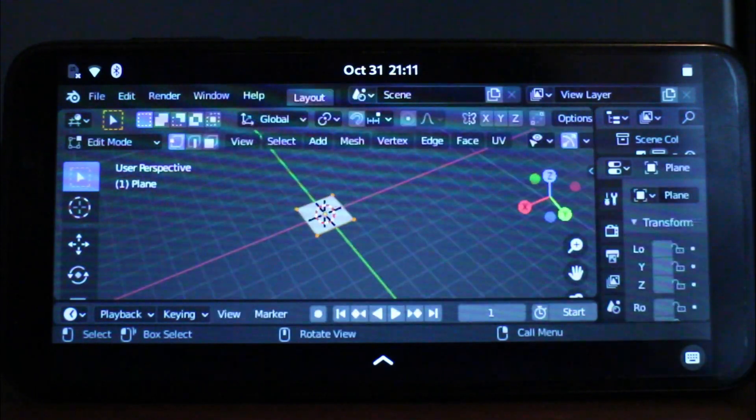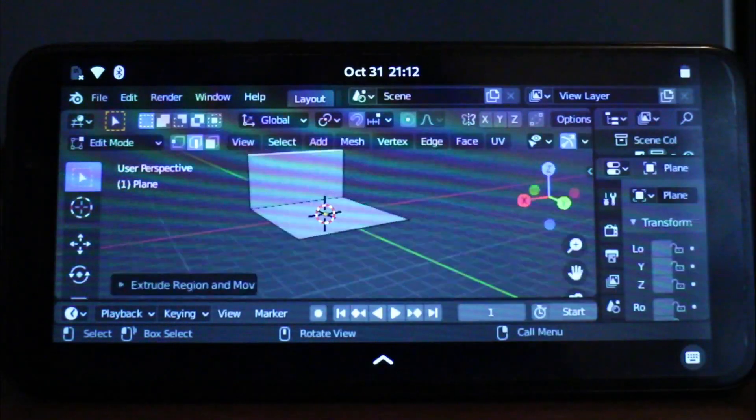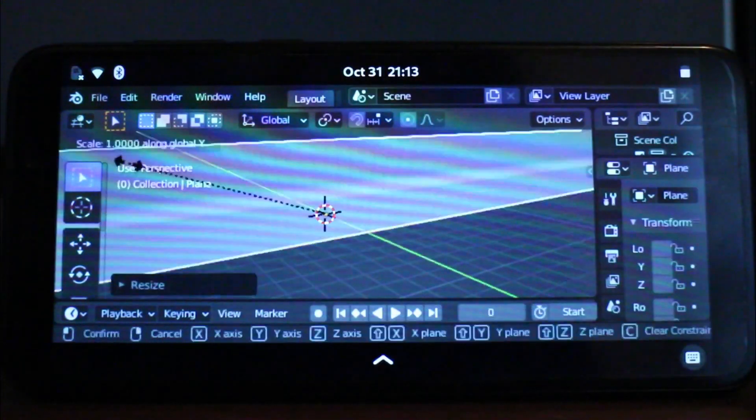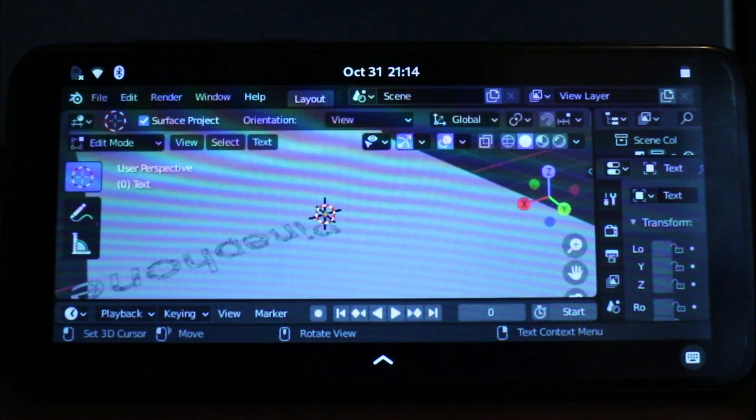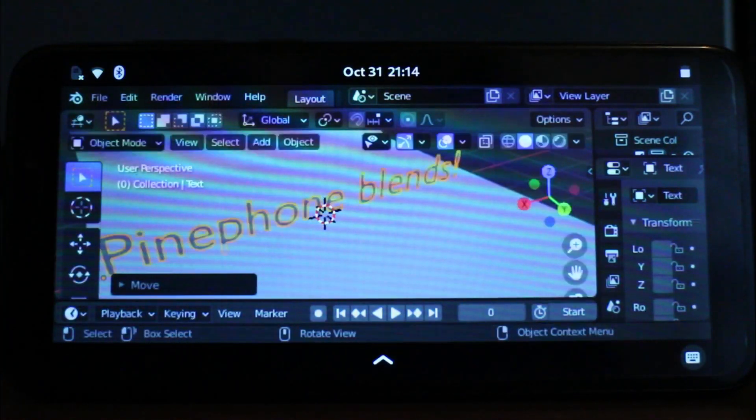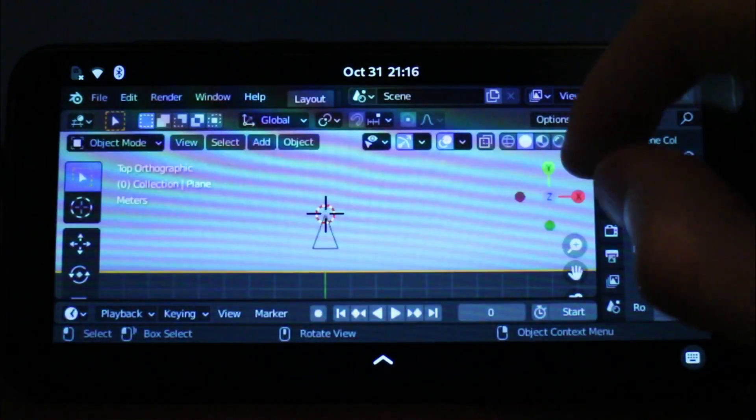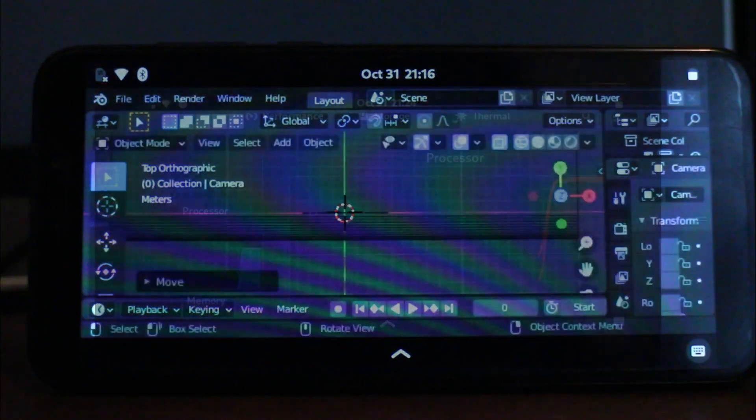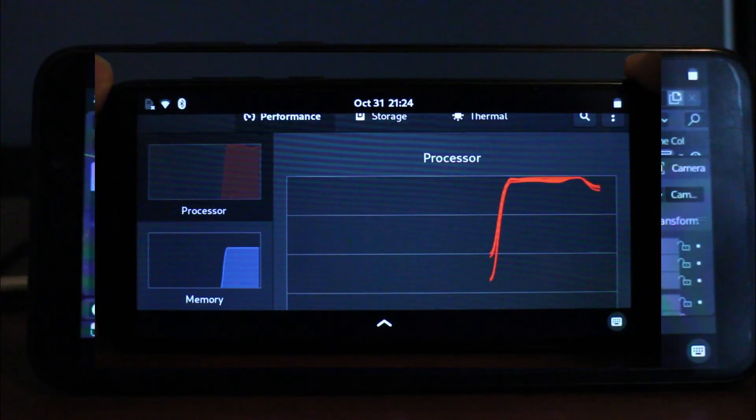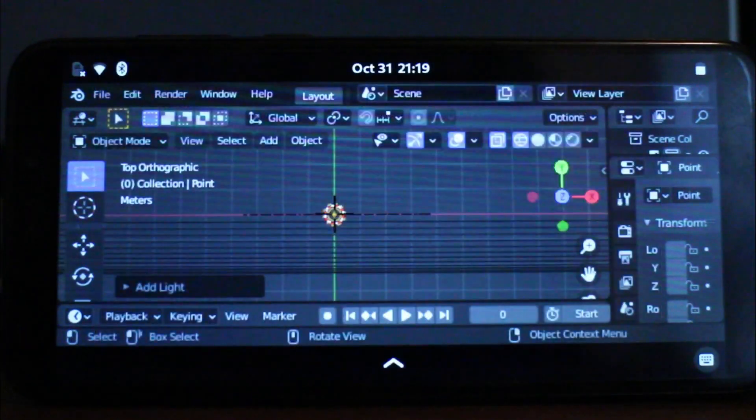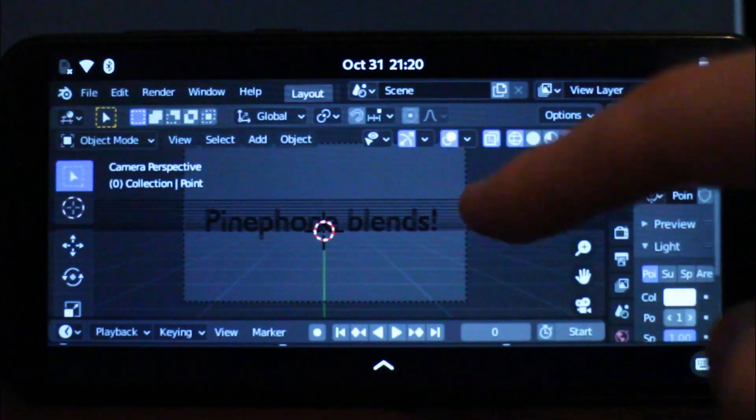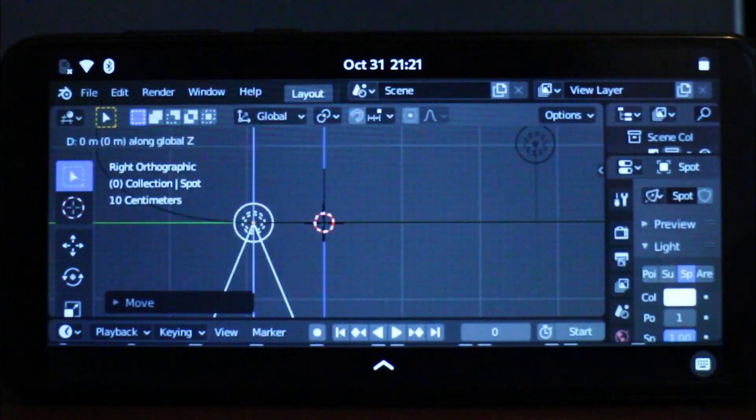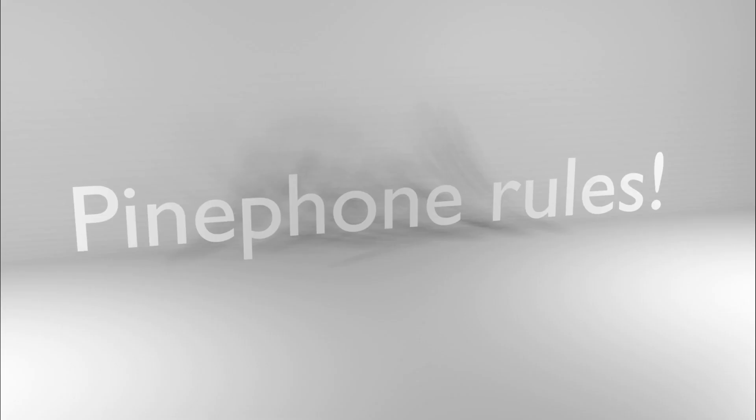I still took the time to set up a Bluetooth keyboard, which was super easy, and model a little scene. I even rendered it all on the PinePhone, the poor thing. The user interface was quite hard to use on such a small display, but there exists plenty of normal apps that are optimized for the display size.